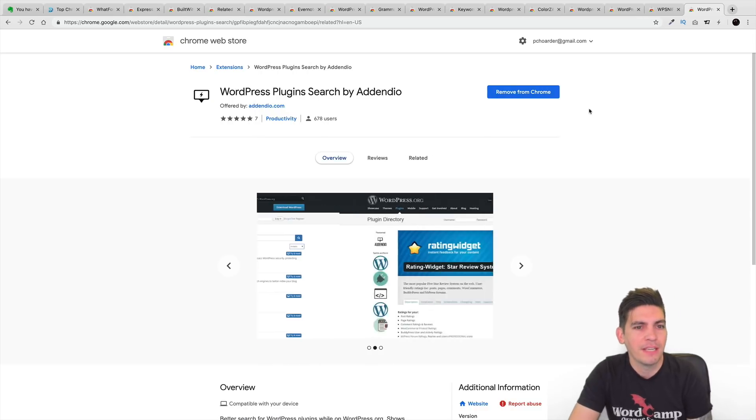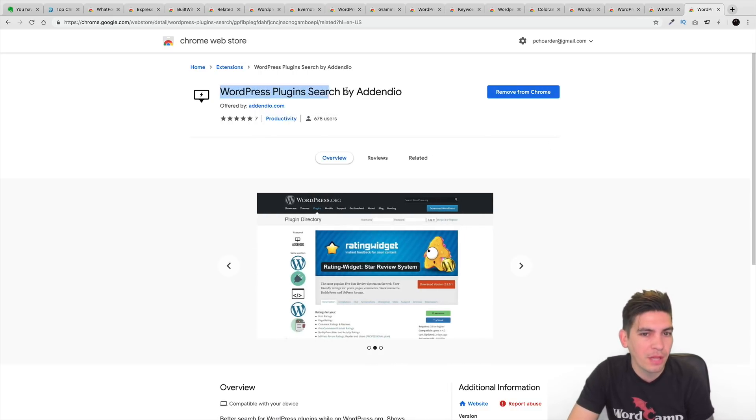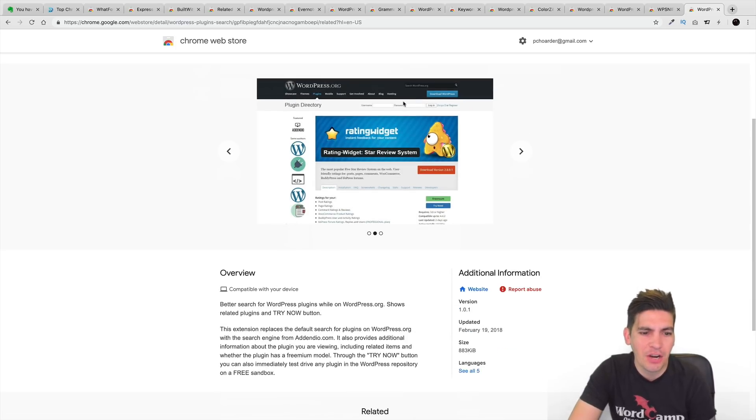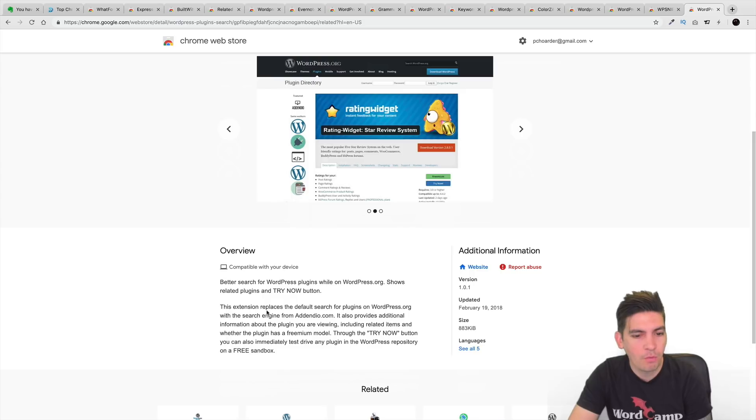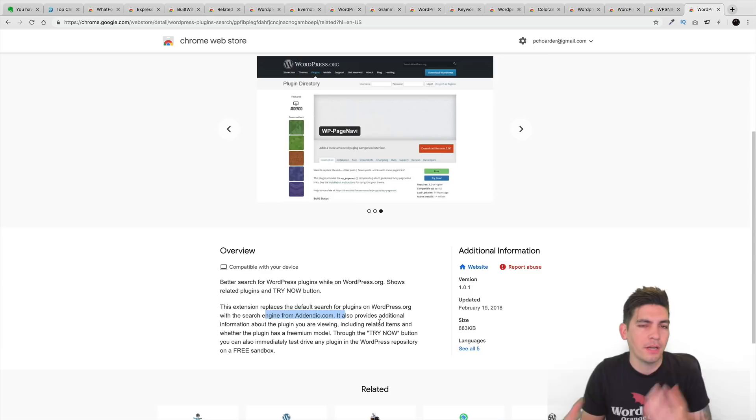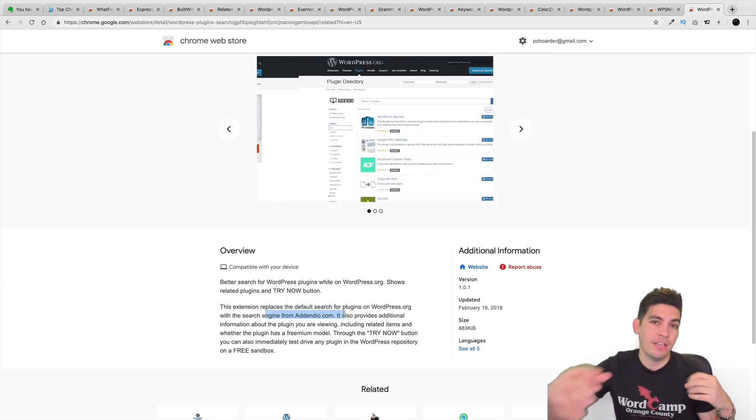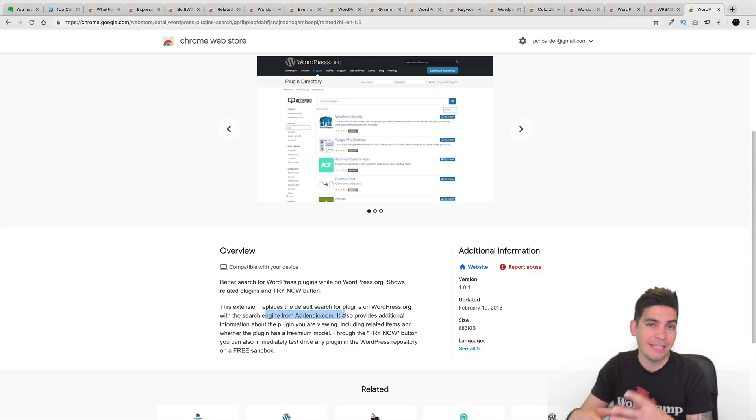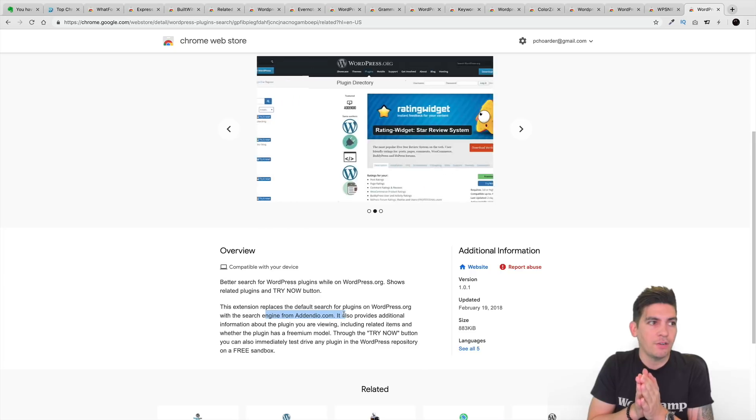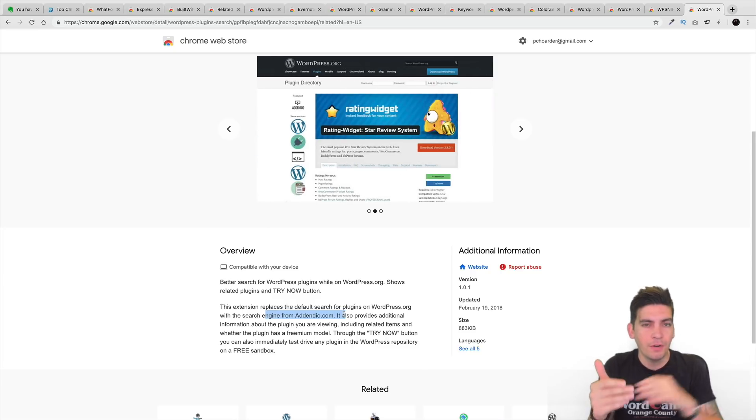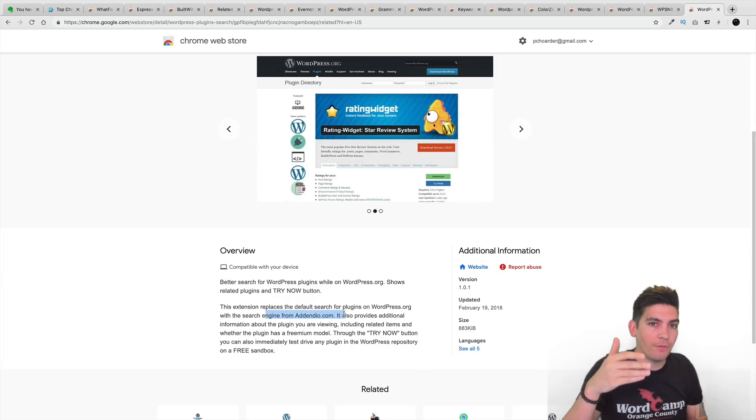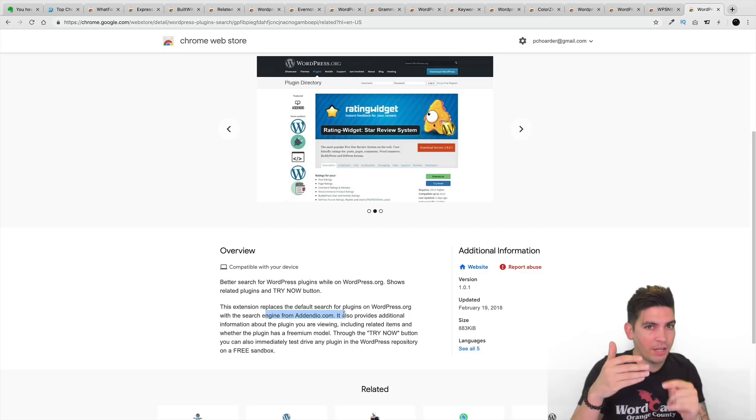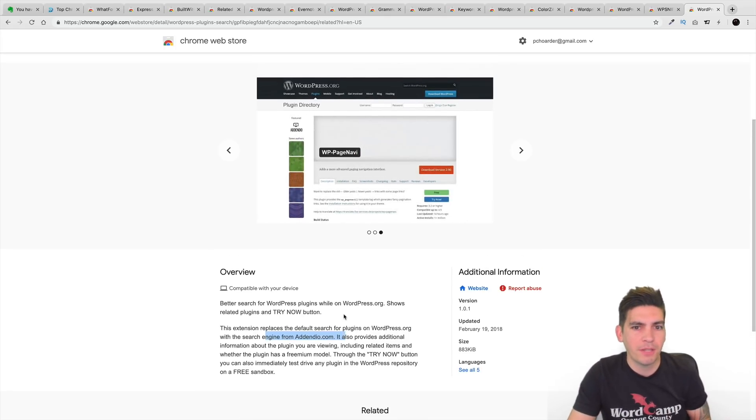Now, WordPress plugins search by Adendio. So, this right here will basically replace the default search for plugins on WordPress.org. And it'll give you other plugins, other related plugins as well. So, it does give you more information about the plugin you're viewing. It also gives you related plugins to that specific one. So, I know when you're looking for something like Best Real Estate Plugin and you're just kind of tired of seeing the same one over and over, this extension will actually give you recommended ones that are very similar to that one you're looking at to help you find other plugins on WordPress.org.